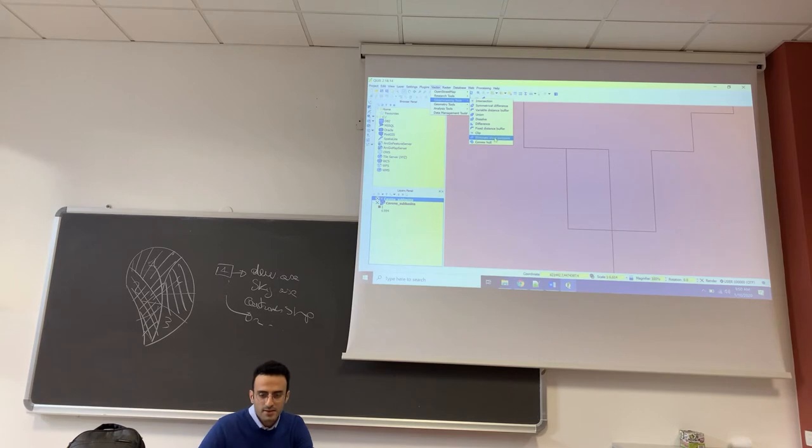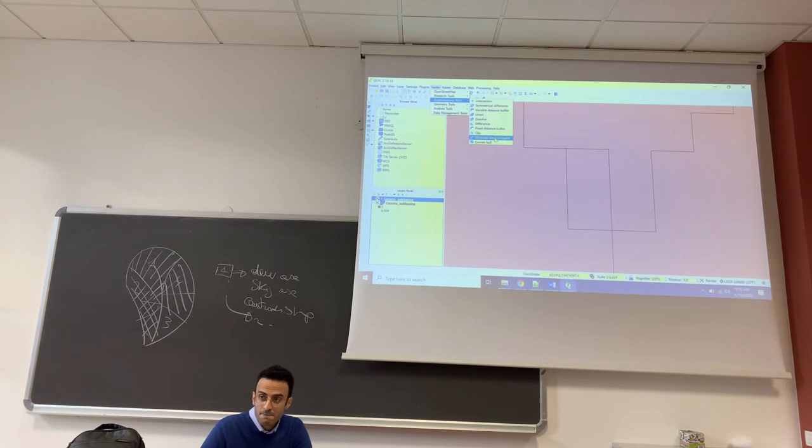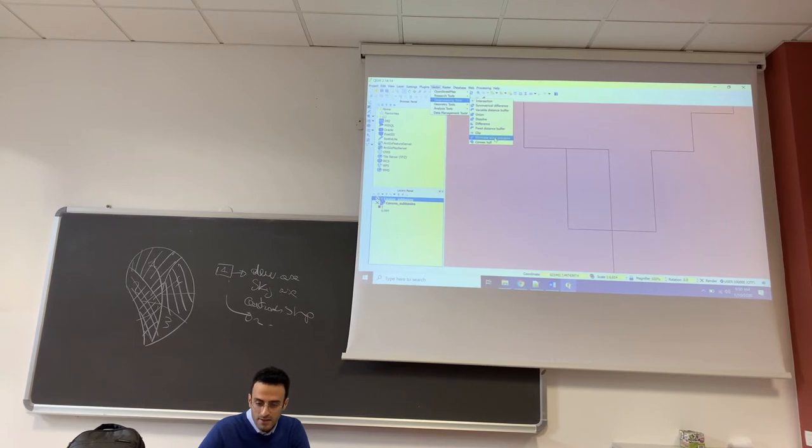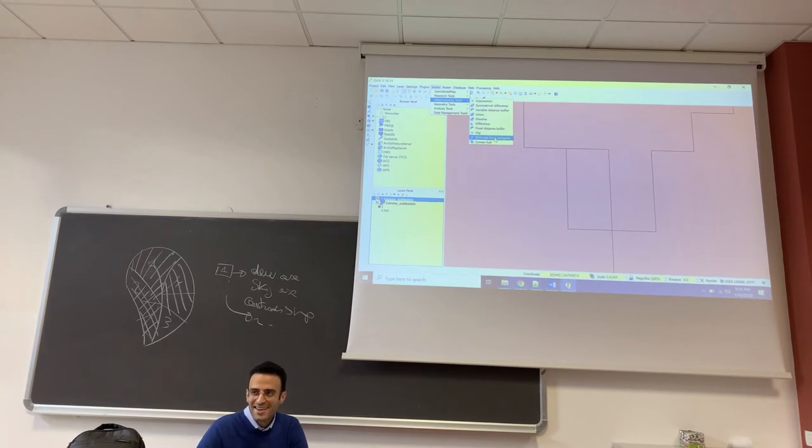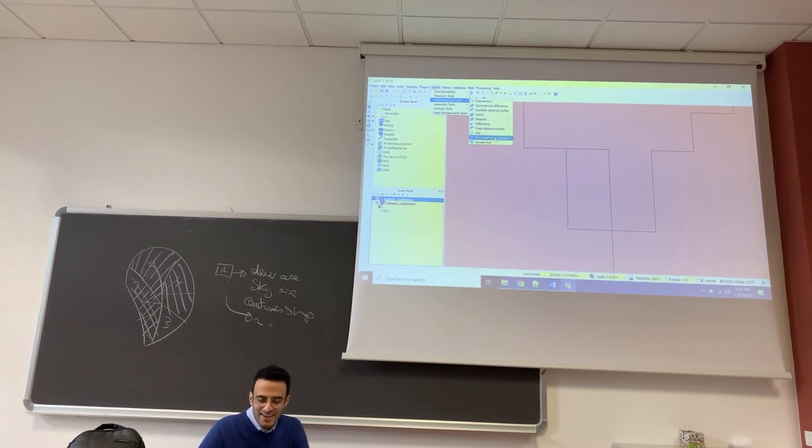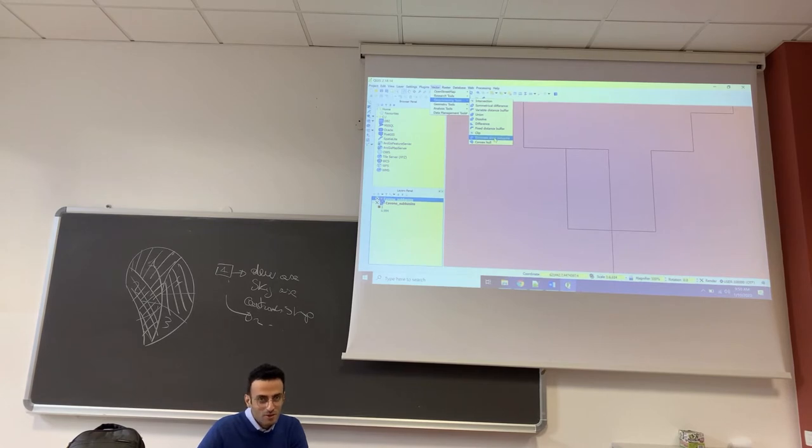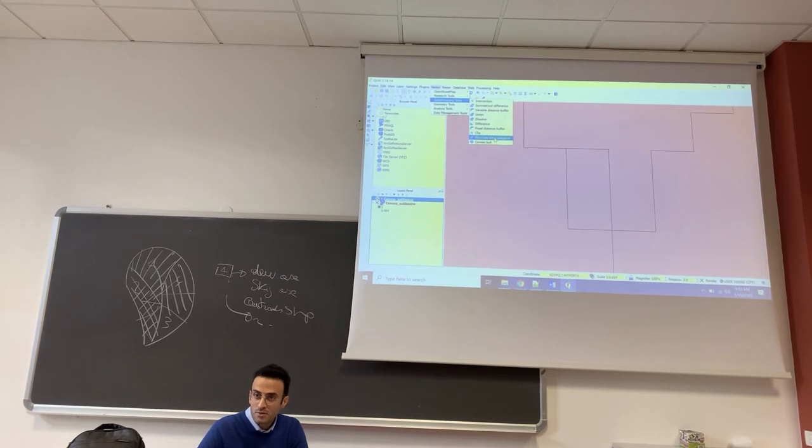Are you all here? Vector geoprocessing tools, eliminate sliver polygons. Some of you don't have this tool. How many of you doesn't have this tool?